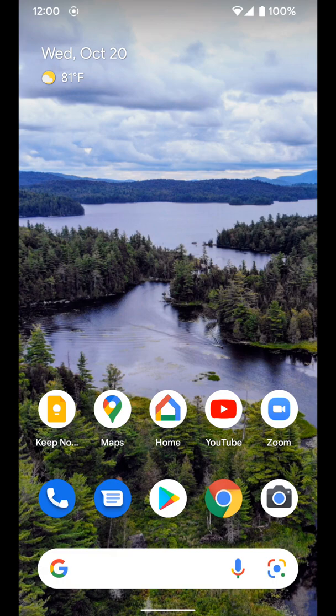Now I'm going to go over how to change your wallpaper and use the dynamic color in the new Material You design here in Android 12 on a Pixel device.